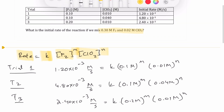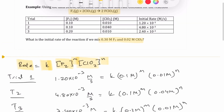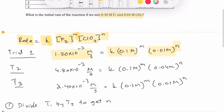The next step is to write the rate law equation with values substituted from each trial. For trial one, the rate equals k times 0.1 molar of F₂ raised to the power M, times 0.01 molar of ClO₂ raised to the power N. We do this for all three trials, giving us three separate equations.